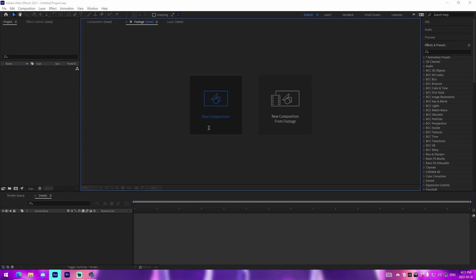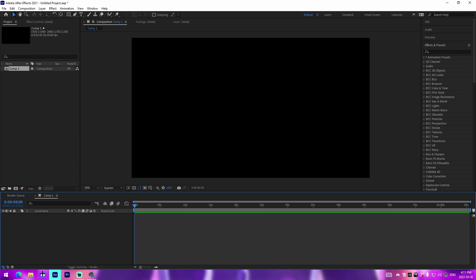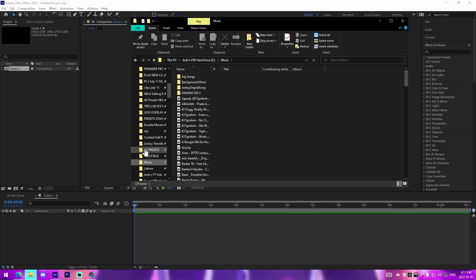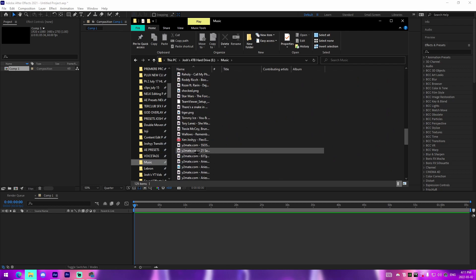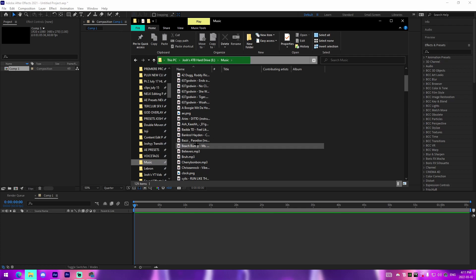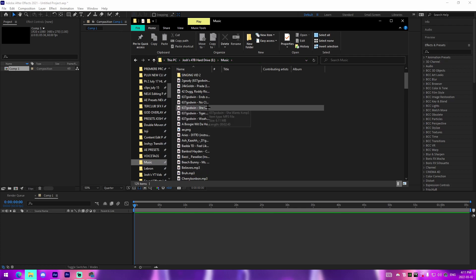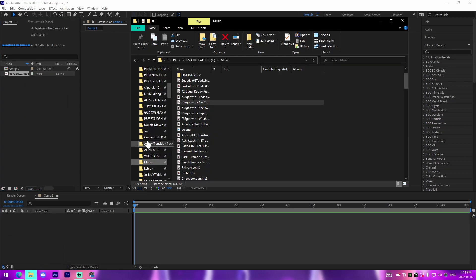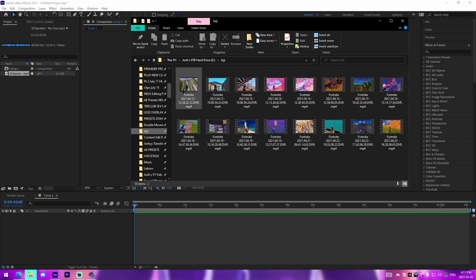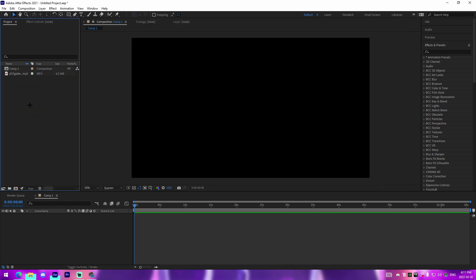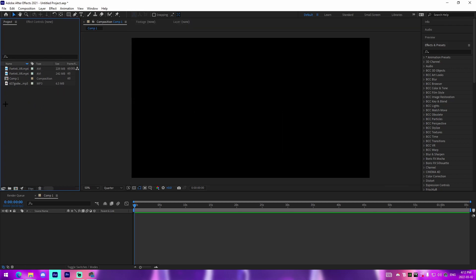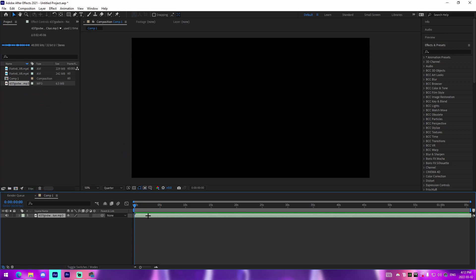I'm inside of After Effects now. I'll just go through the initial process — new composition, make it whatever duration. The basic stuff: we're going to find a song. I'm just going to pick a 637 Godwin song, 'No Clue,' since I haven't used it in a tutorial in a while. Then I'm going to take a couple clips — a Joji clip from a while ago and one other good clip.